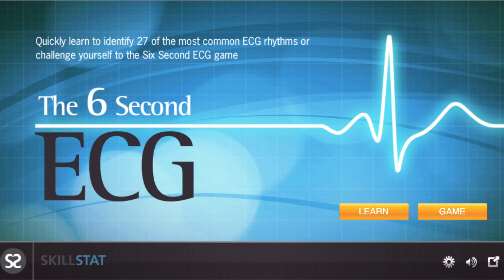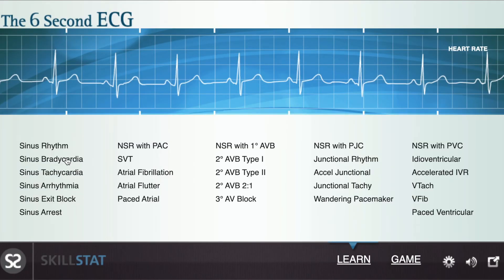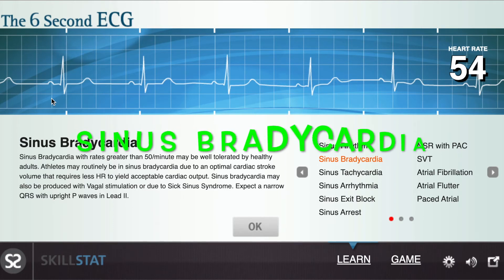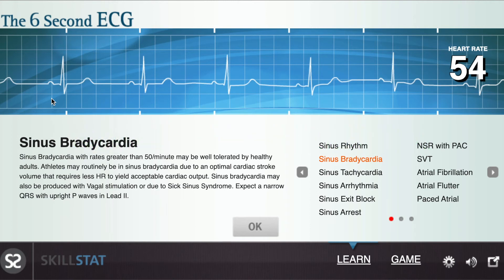Let's look at two different rhythms. When looking at this strip, I can count 5 QRS intervals. Therefore, the heart rate is about 50 beats per minute. This is an example of sinus bradycardia, as the heart rate is less than the normal range of 60 to 100 beats per minute.